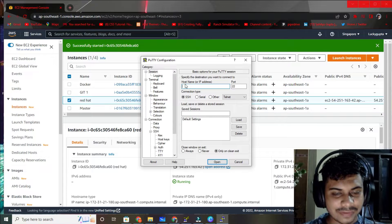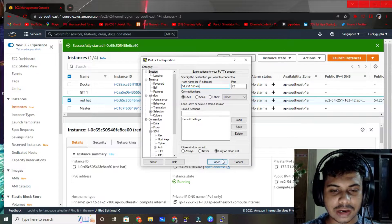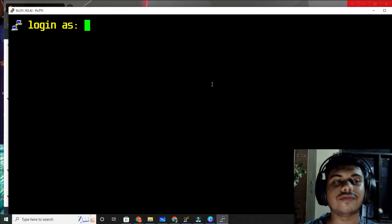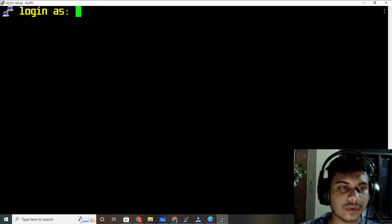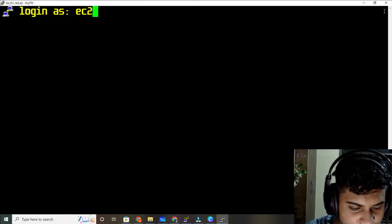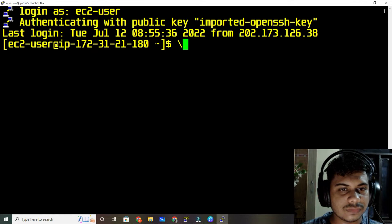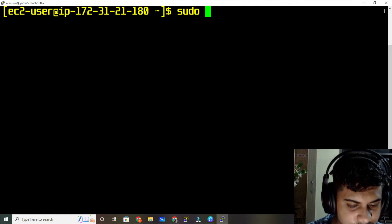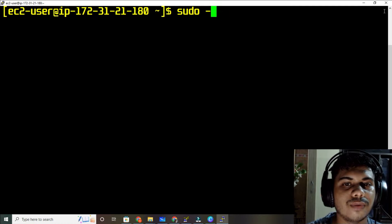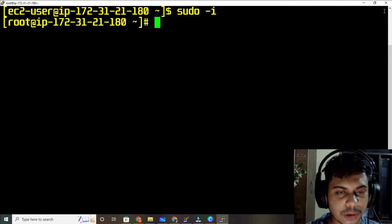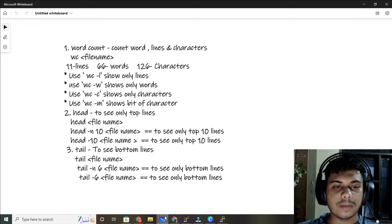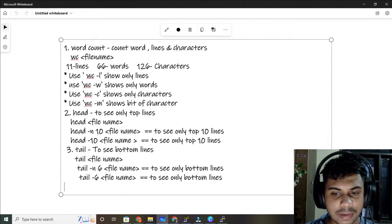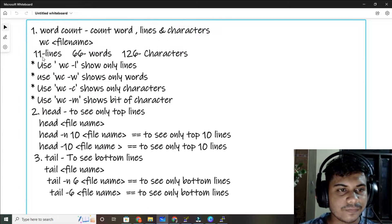Hi all, welcome back to another video. This is Part 13 of Basic Commands. Let me login as cc2-user, and then login as the root user. I am a regular user, and now I am root user. In this video I am going to show you — let me make it big — word count.